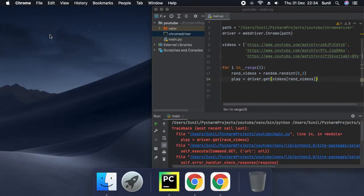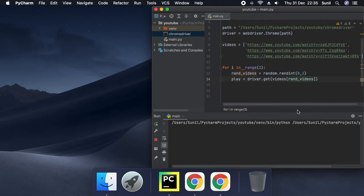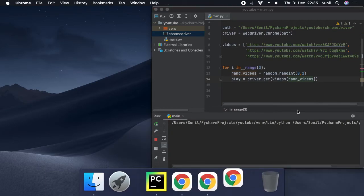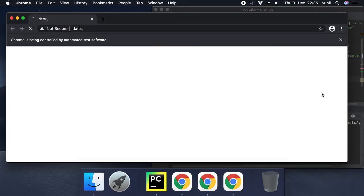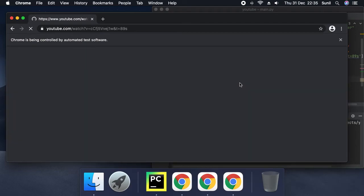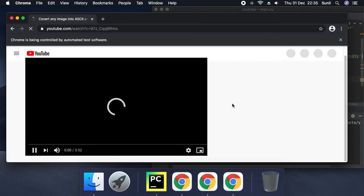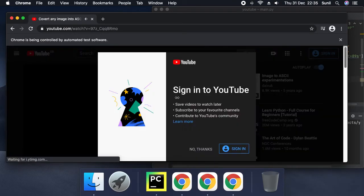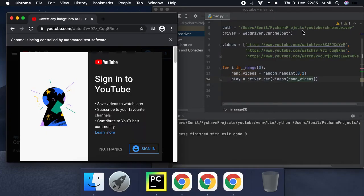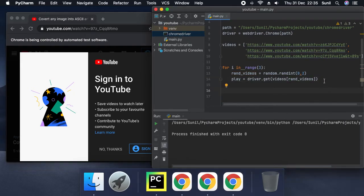Close the browser and run again. Google Chrome opens, controlled by automated test software. It opens YouTube automatically and plays one of the videos randomly. This is how we automate stuff — the loop will run three times, one after another.